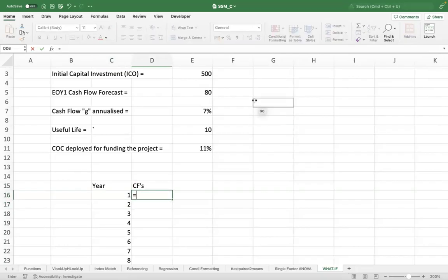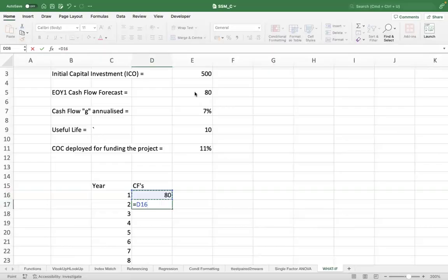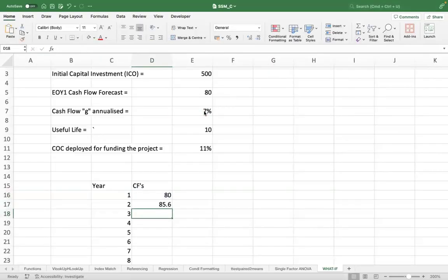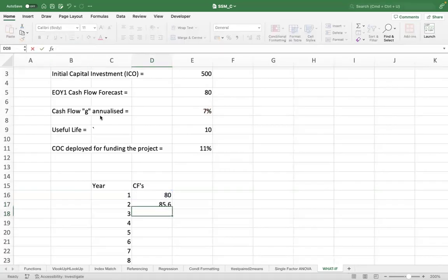And then you will put down the cash flows. The first year cash flow is expected to be 80 crores, and then that's going to increase by 7% year on year. So previous year cash flow times one plus growth rate.